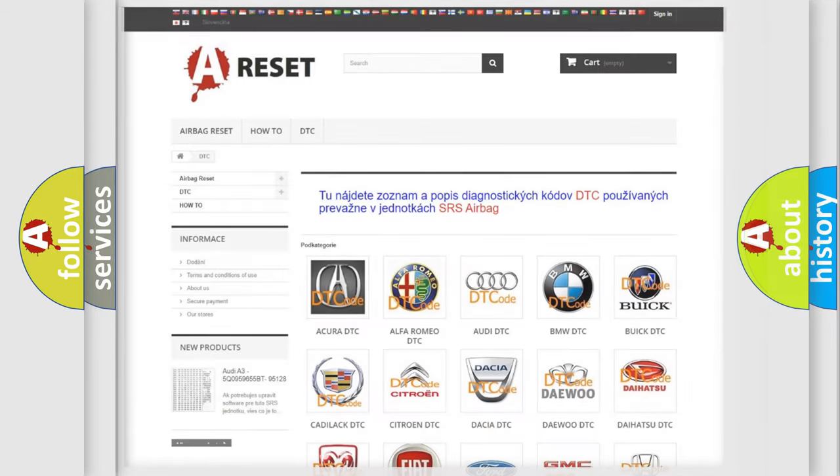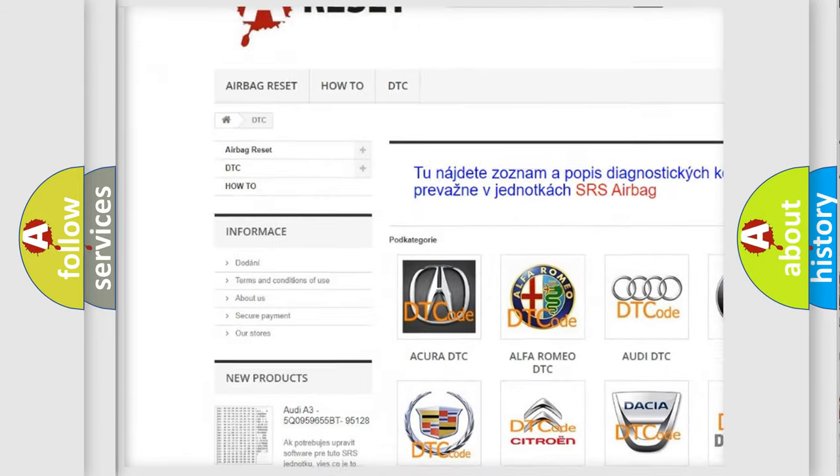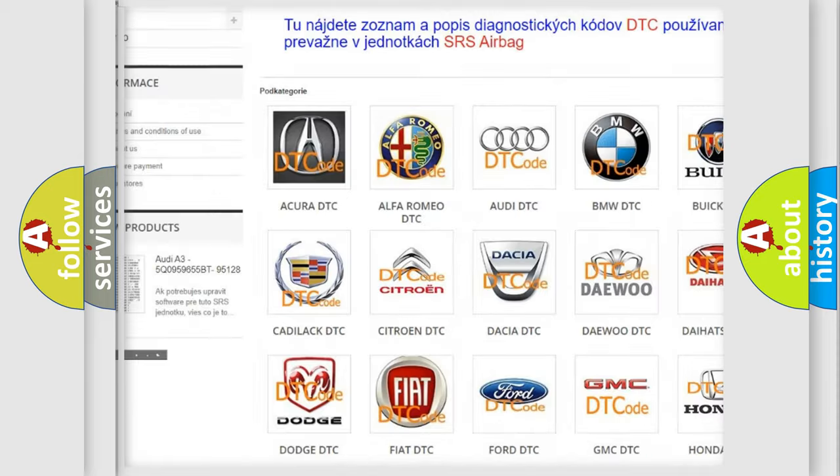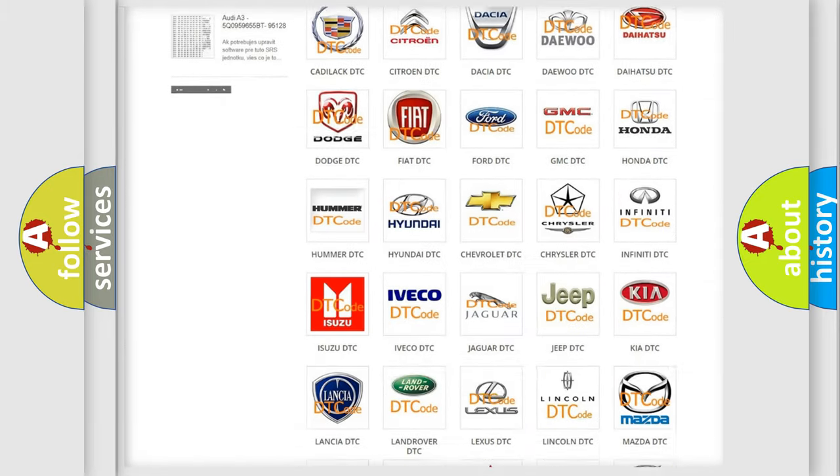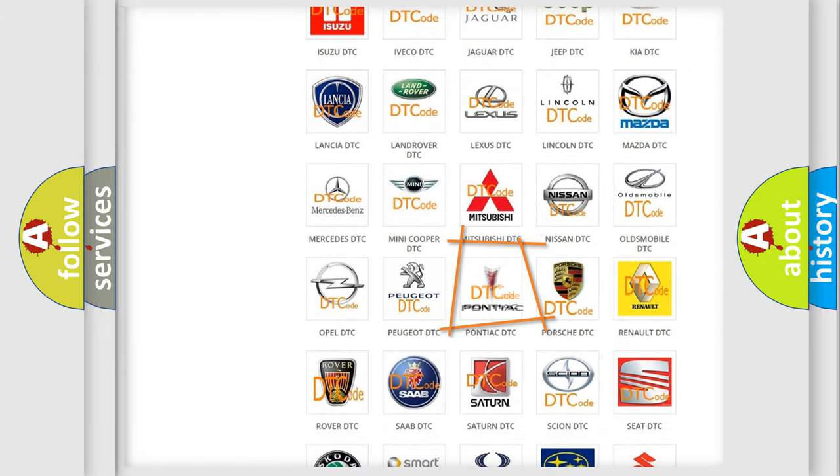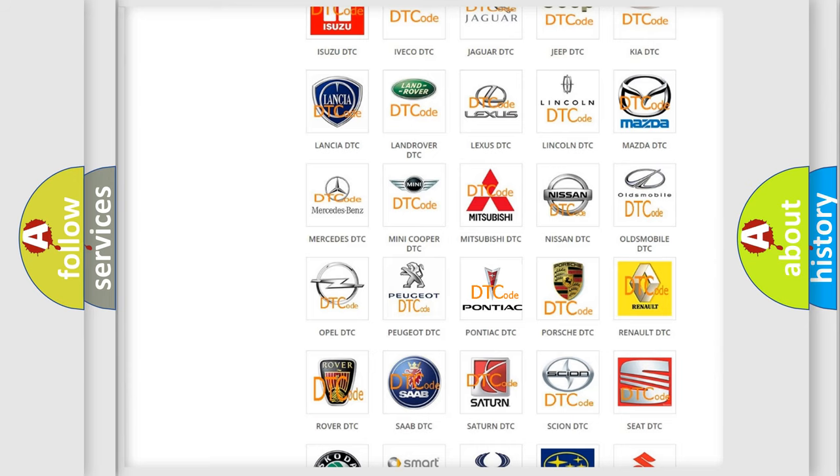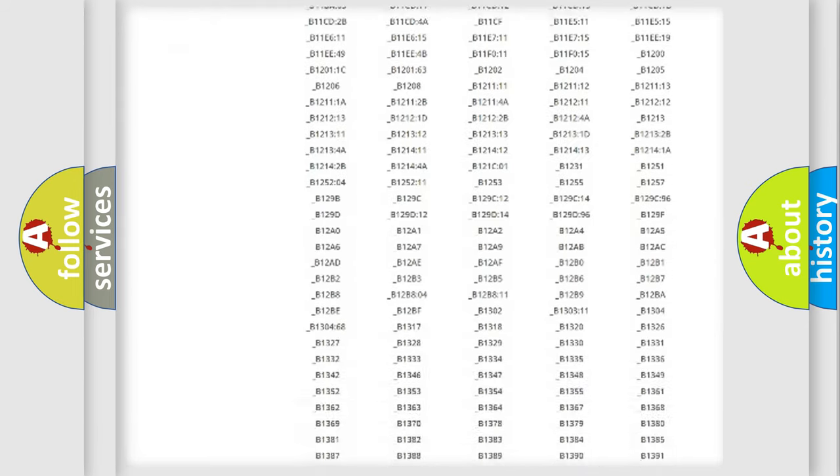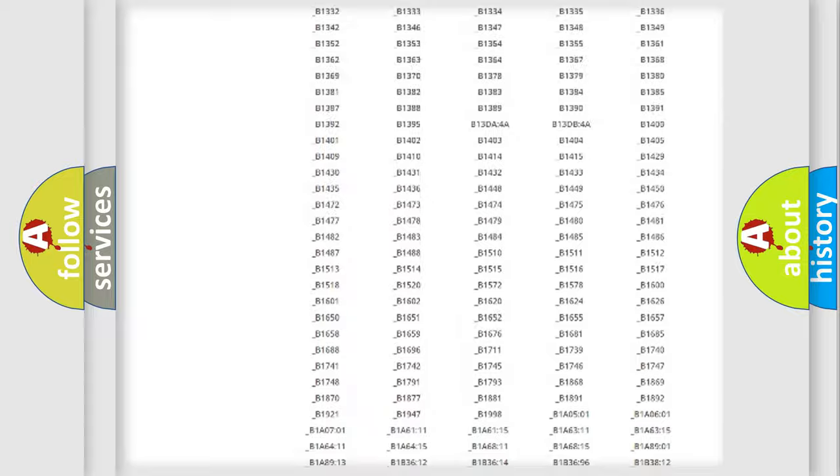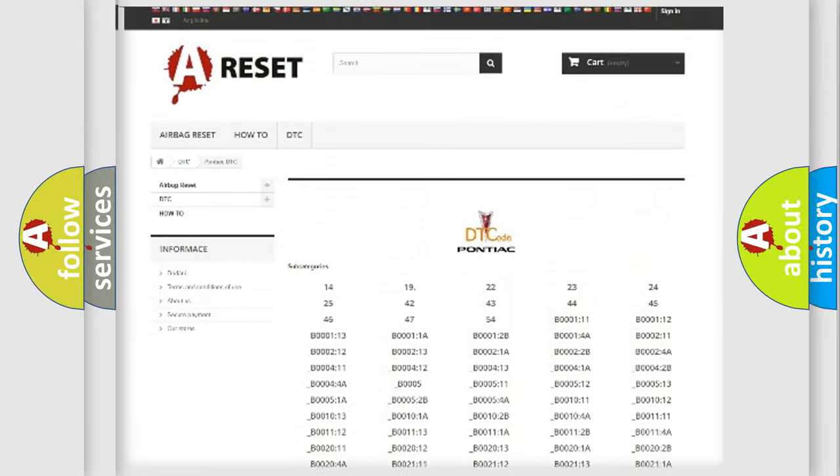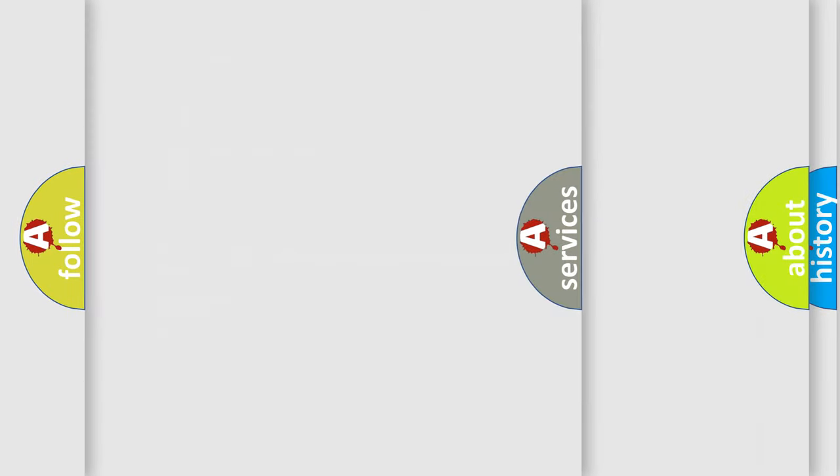Our website airbagreset.sk produces useful videos for you. You do not have to go through the OBD2 protocol anymore to know how to troubleshoot any car breakdown. You will find all the diagnostic codes that can be diagnosed in Pontiac vehicles, and also many other useful things.